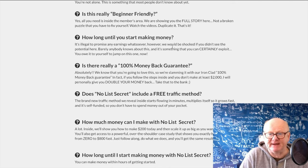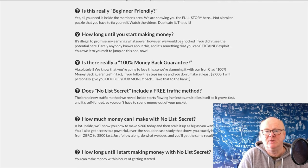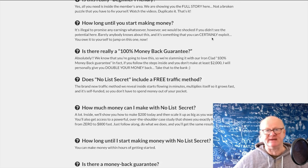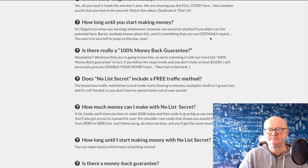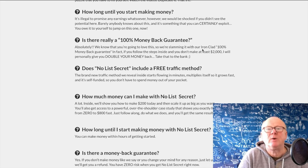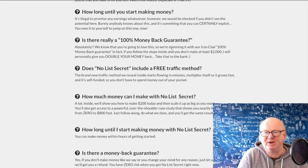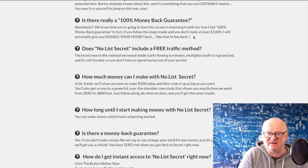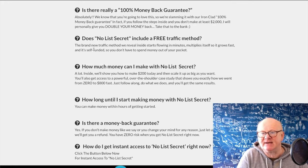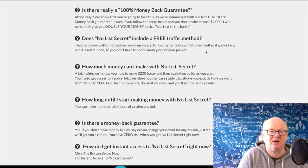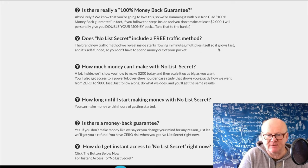It is beginner friendly once you've gone through the training and the videos. As for how long until you start making money — it's illegal to promise a specific figure. But they're saying you can have it up and running quickly, and once set up, it'll only take minutes in future. There's a 30-day money back guarantee — that's the law. The course also includes a brand-new traffic method that starts flowing in minutes and is self-funded.